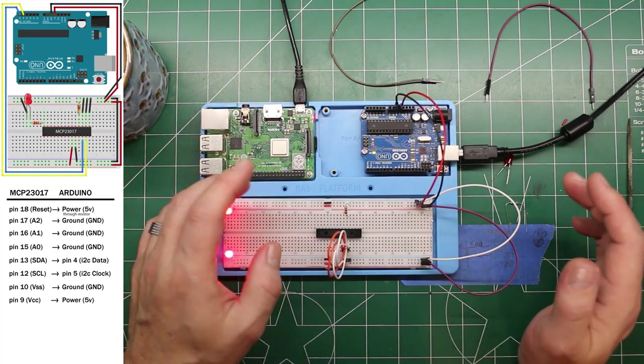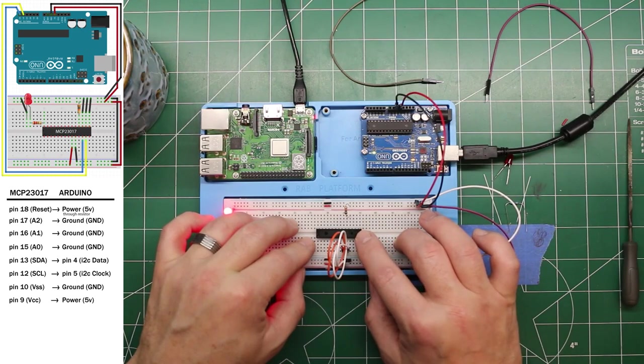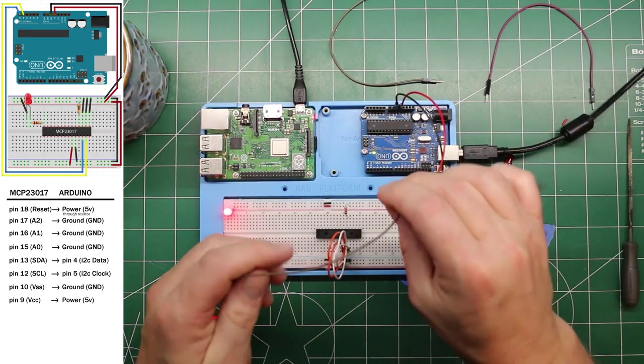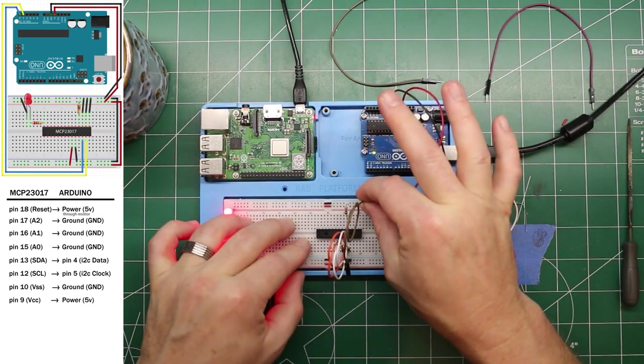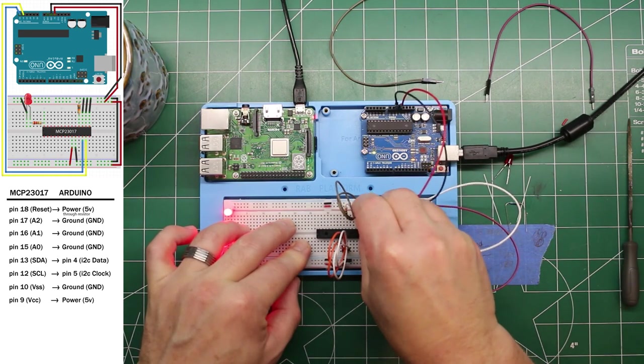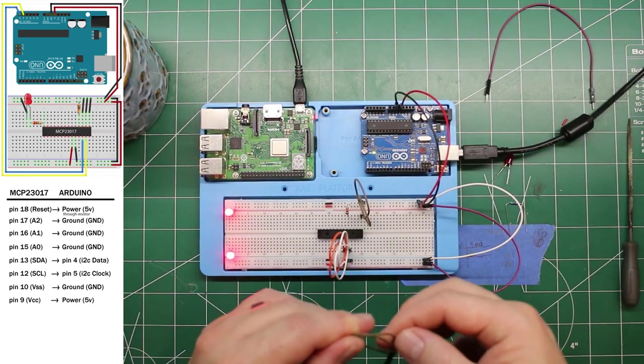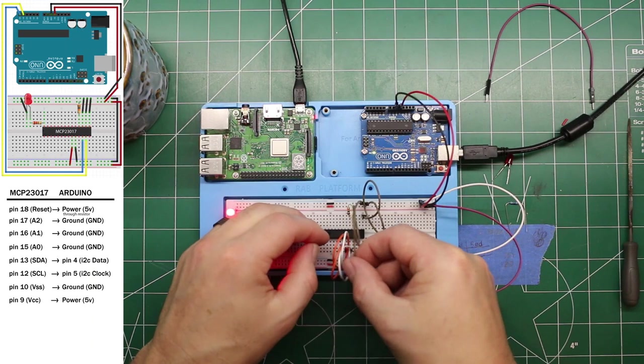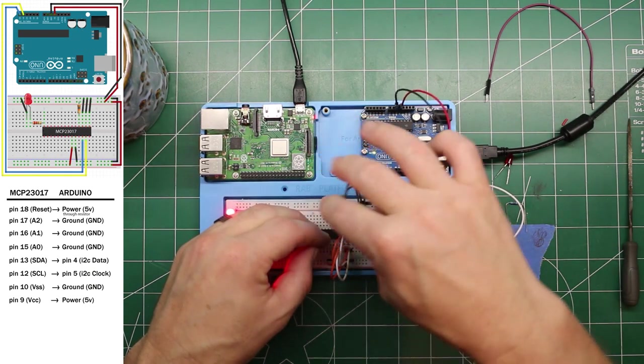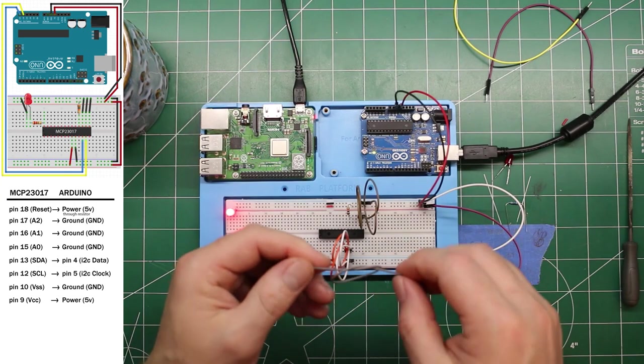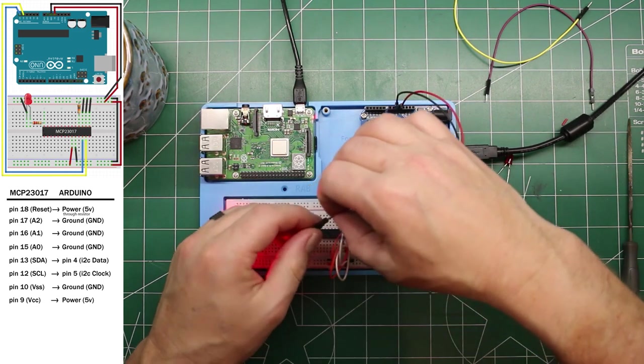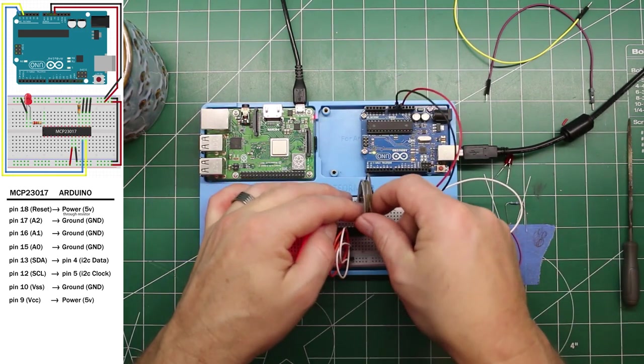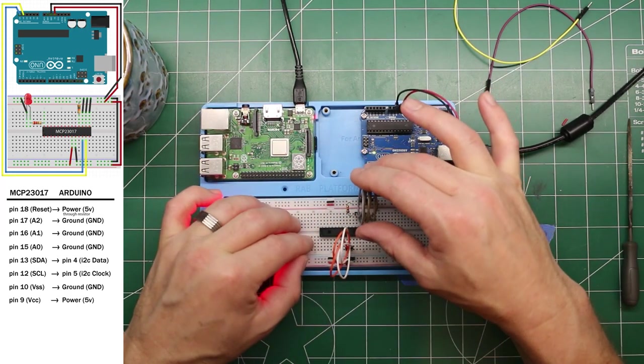Now we can set up the addresses and we use pin 15, 16, and 17, which are designated A0, A1, and A2. We're going to pull those all low to ground and that's going to give us a specific address on the chip. Pin 15, let's go all the way out of here. And pin 16. And pin 17. We have our power, reset and our address selection.